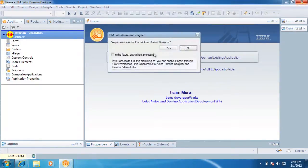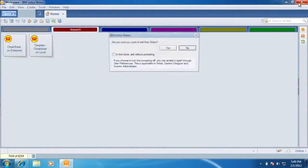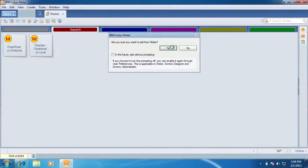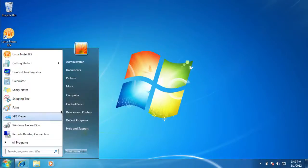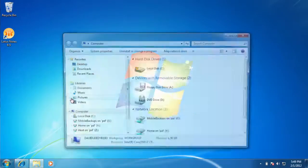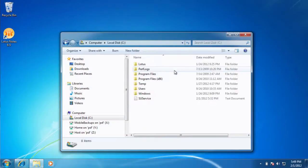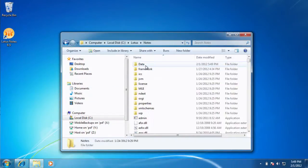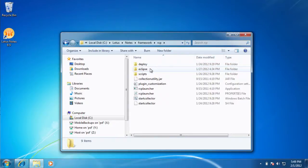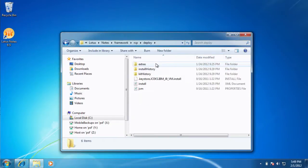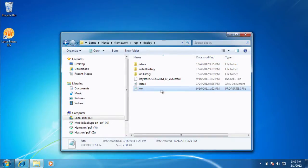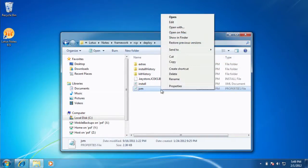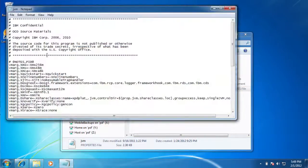How we're going to do that is we're going to close Domino Designer. And we're going to go into my computer and Lotus Notes Framework, RCP, Deploy, and then this thing here, JVM Properties File. We're going to edit that and edit here.